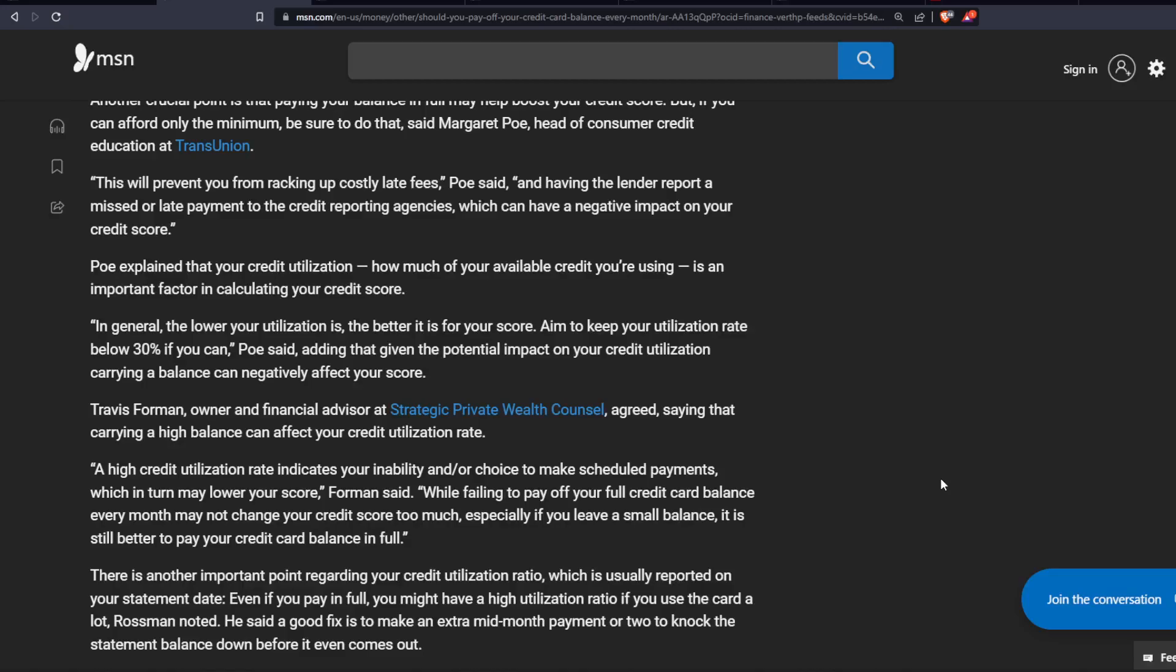Foreman said, while failing to pay off your full credit card balance every month may not change your credit score too much, especially if you leave a small balance, it is still better to pay your credit card balance in full.